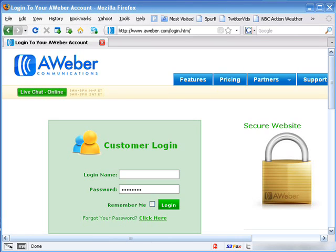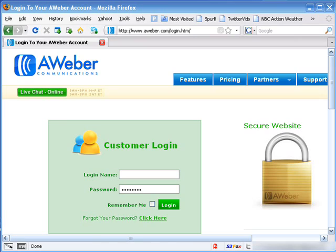A couple of things you will want in your autoresponder: one, unlimited autoresponders, or mailings as they're also called, because you will need a separate one for each product or campaign. Another thing is you'll want to have a personalization feature. This adds the name or some kind of tag of the person receiving the response to the mailing without you having to type it in for each and every one.